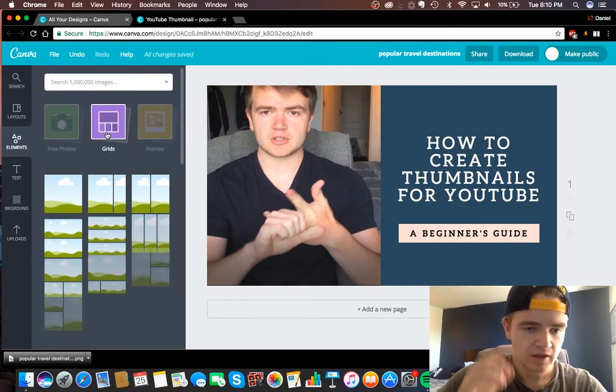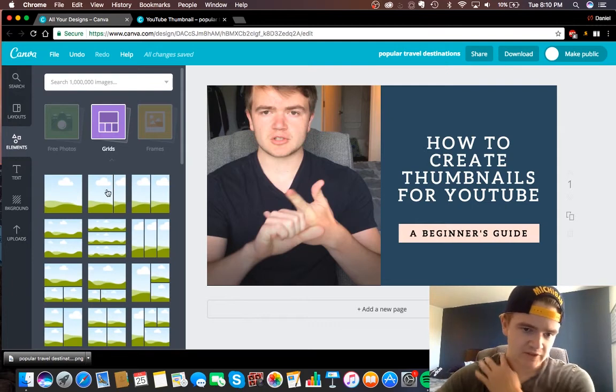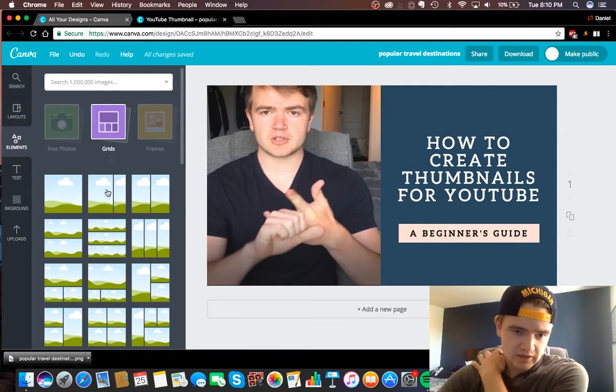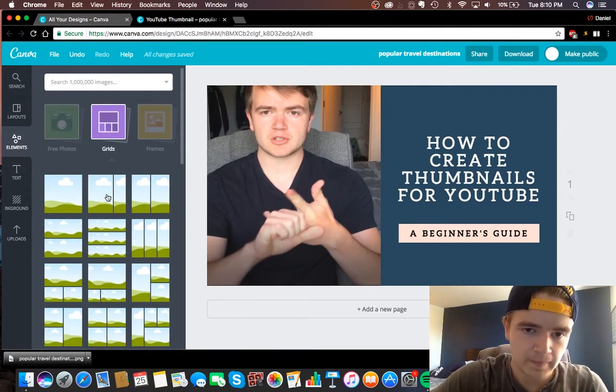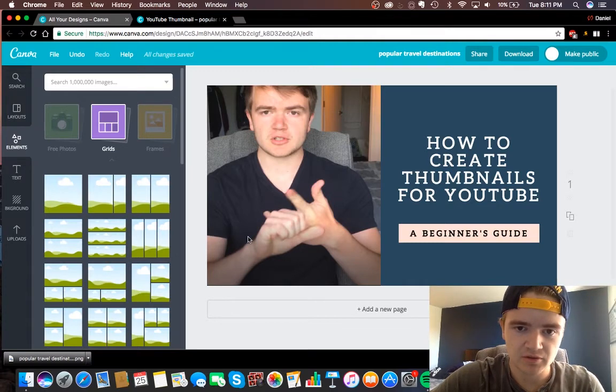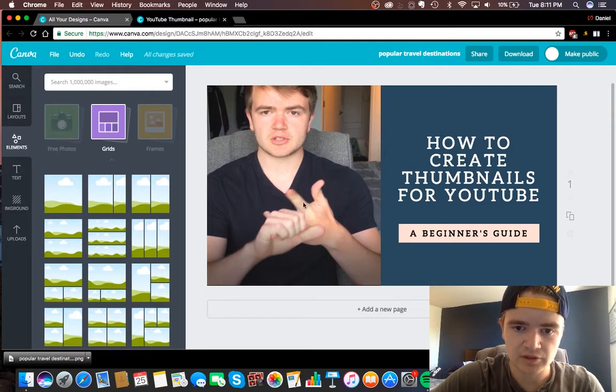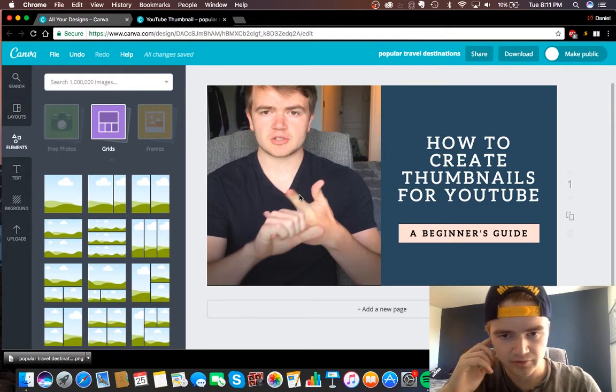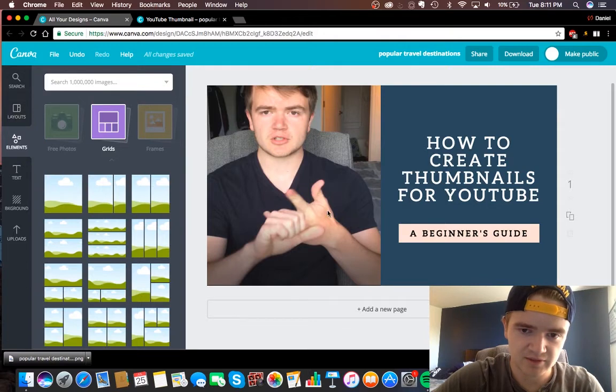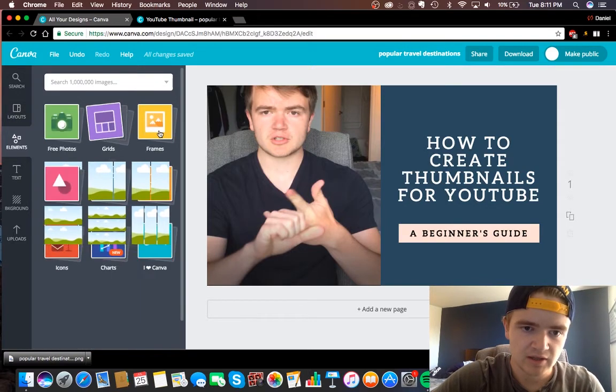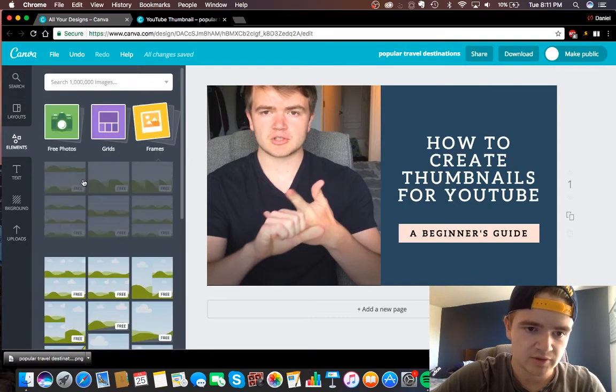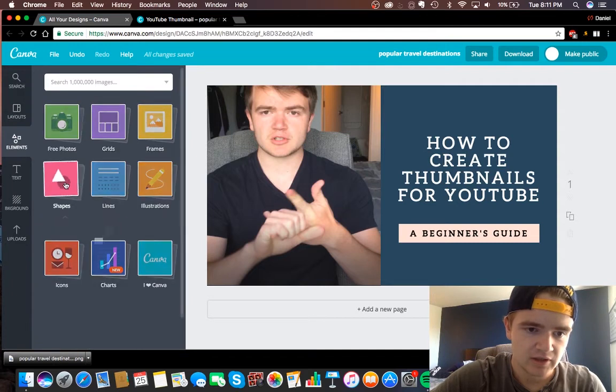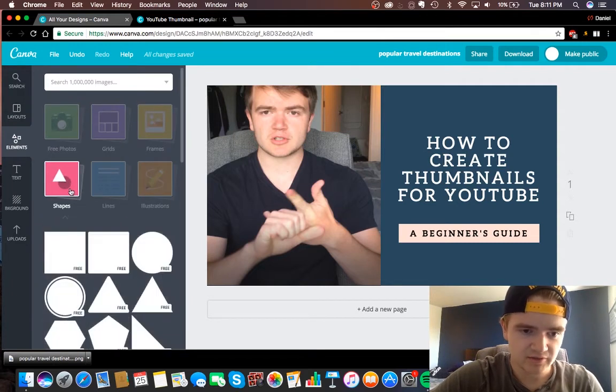Or there's frames, so these are basically just pre-sized frames for images. So instead of me having to drag this photo in here and resize it, I actually just dragged it in there and you saw it kind of snap into place. That's because this is like a template, so it had one of these frames. And here's some more frames.